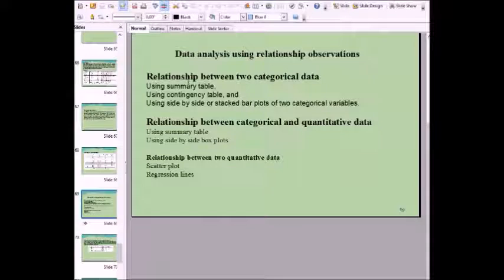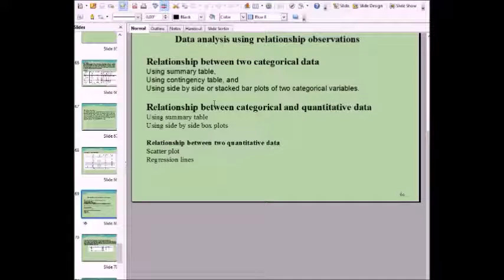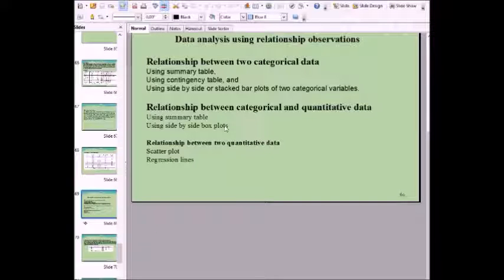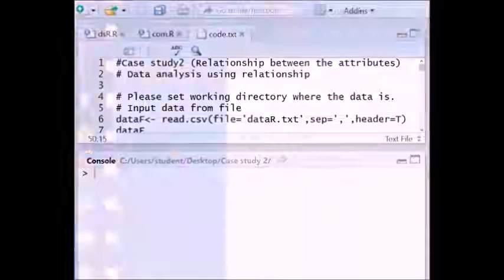For data analysis using relationship observations, we can establish relationships between two categorical variables using a summary table or contingency table, or using a side-by-side bar plot. To know the relationship between categorical and quantitative data we may use a summary table or side-by-side box plot. To know the relationship between two quantitative variables we may use a scatter plot or regression lines.